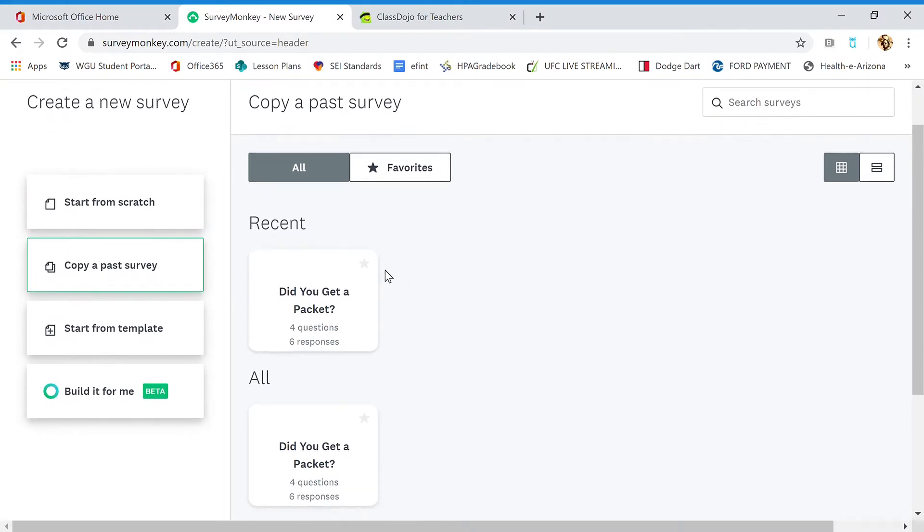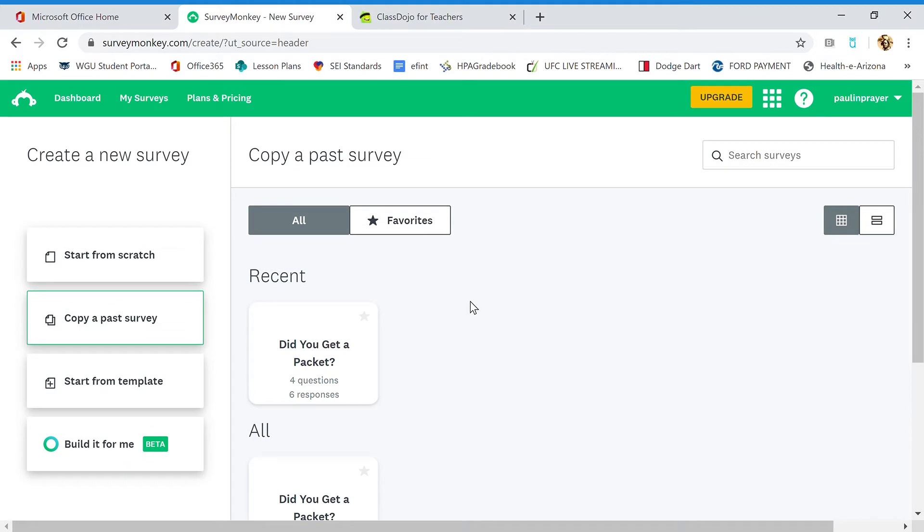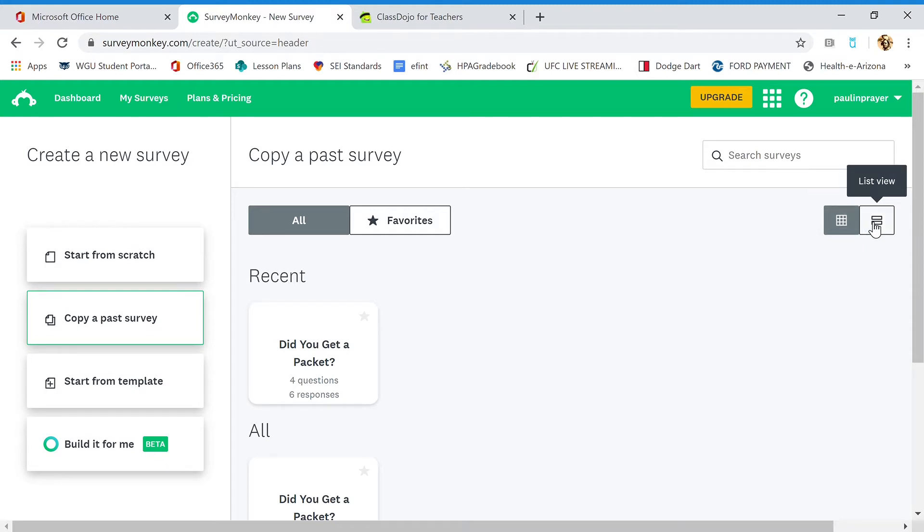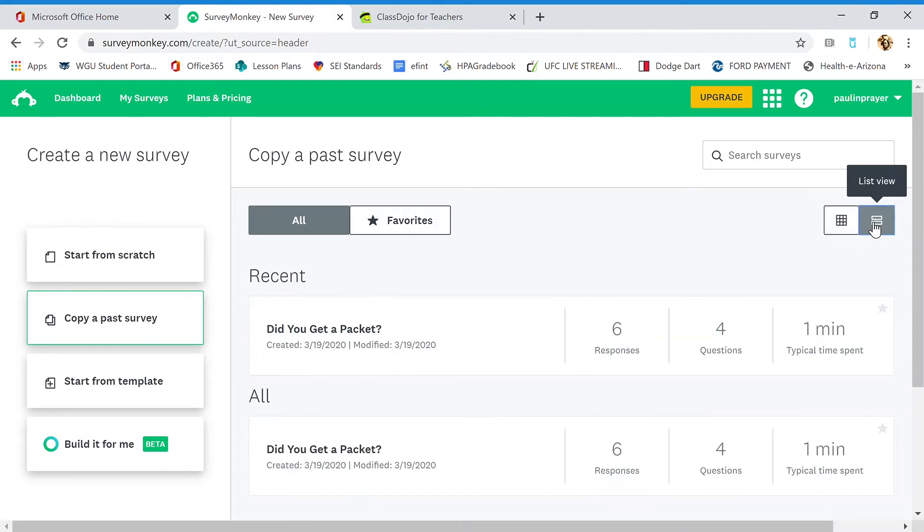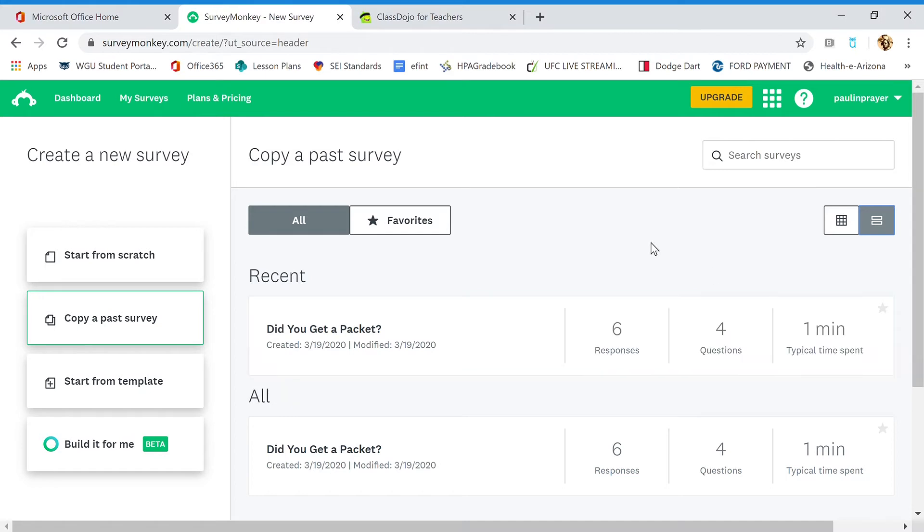You can see that I have my survey that I already created, "Did you get a packet," right there. When you go to survey, it's going to show you all your surveys you've created in the past. You can view them as a grid or as a list view. It shows your responses, you can preview it. This is a really cool website, especially because it's free.